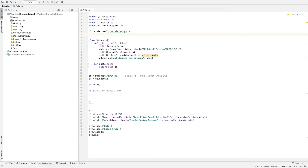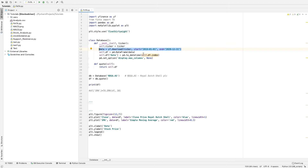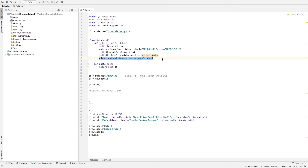The first thing we're going to do is create a database. This has been explained in earlier videos, also linked below. So a class called database with a ticker in it, and the download from Yahoo Finance, with a start date of January 1st, 2019 and end date of December 31st, 2020. We make the date the index and set the maximum columns to display so you can see all columns in the data frame. The second definition is the quote, which returns the data frame itself.